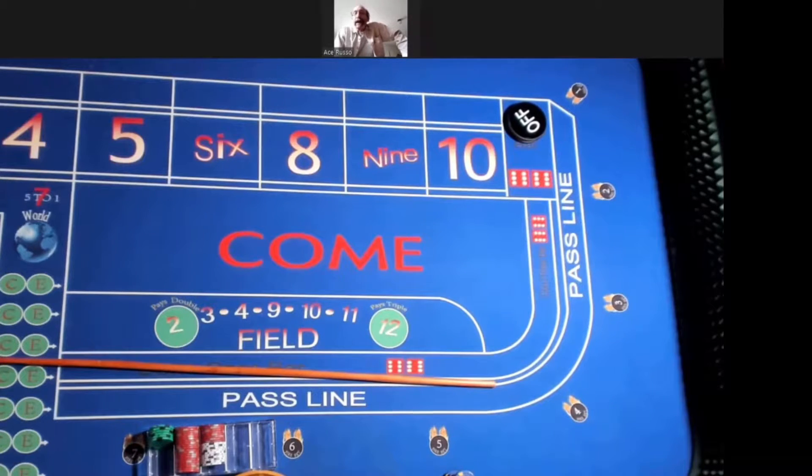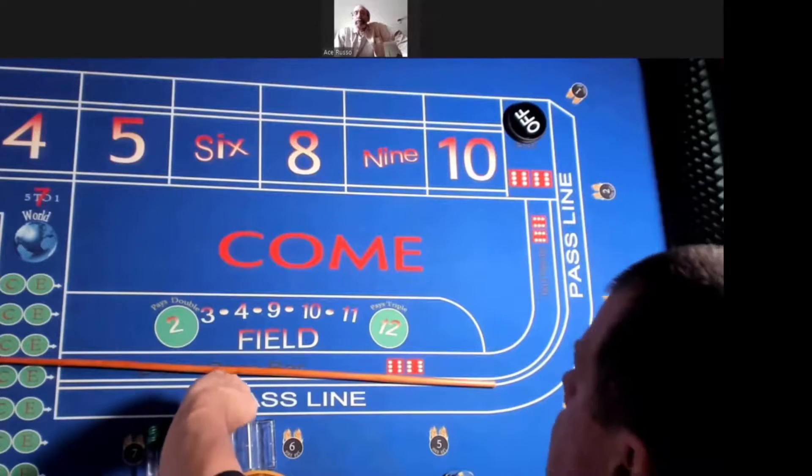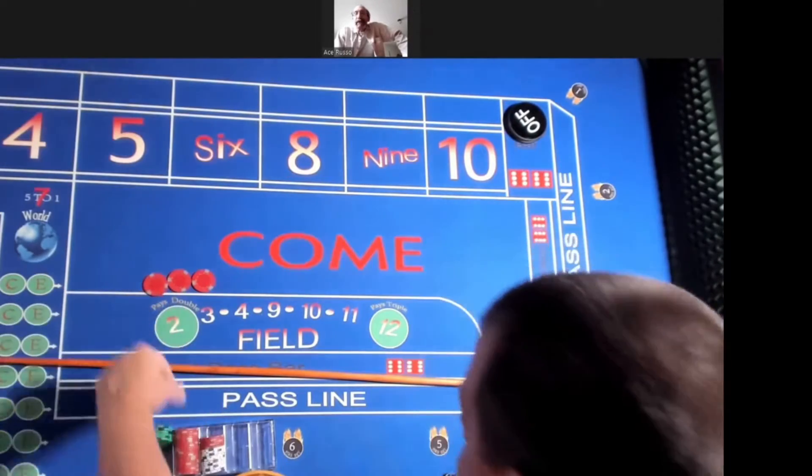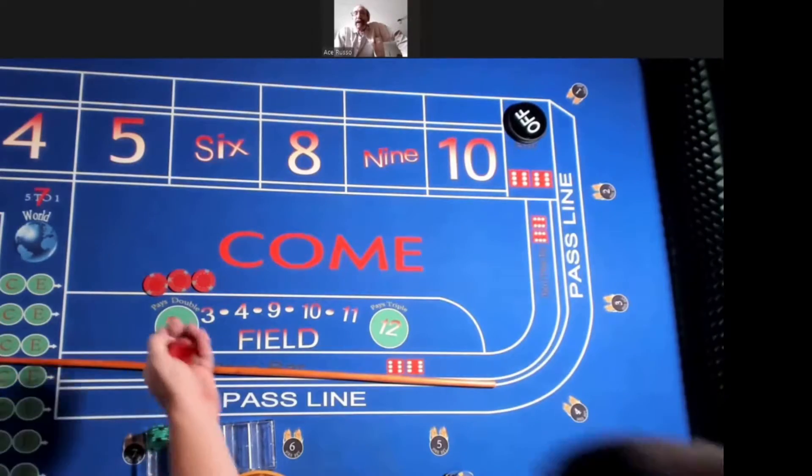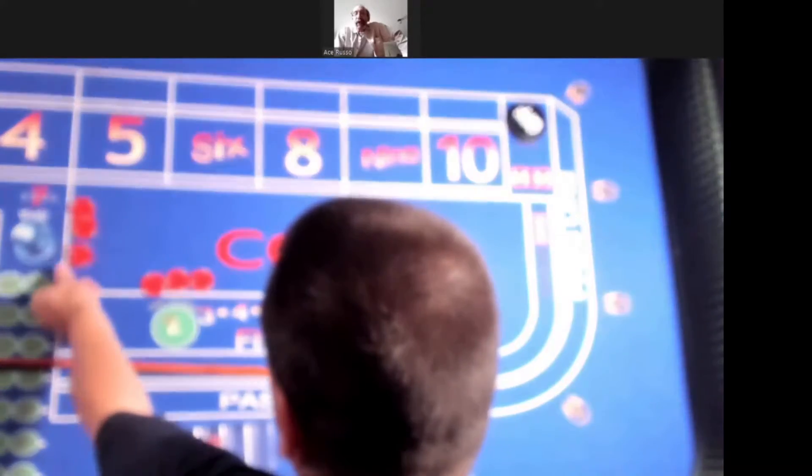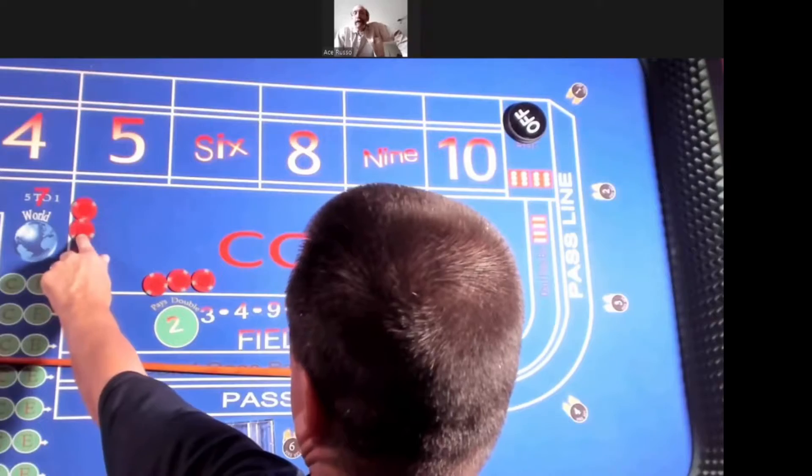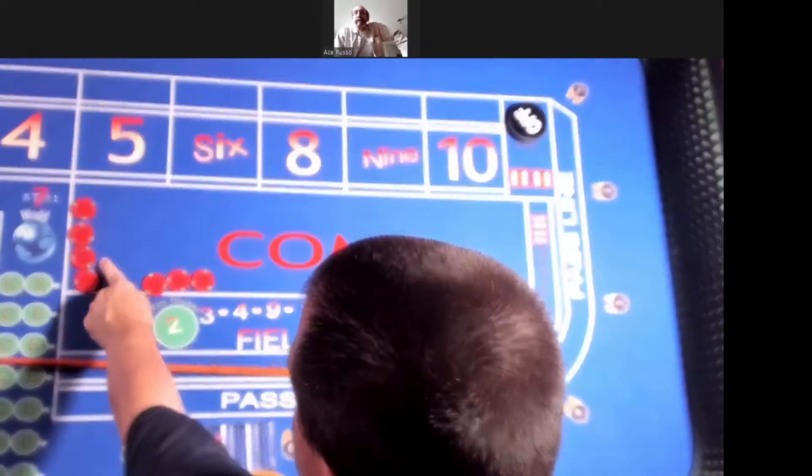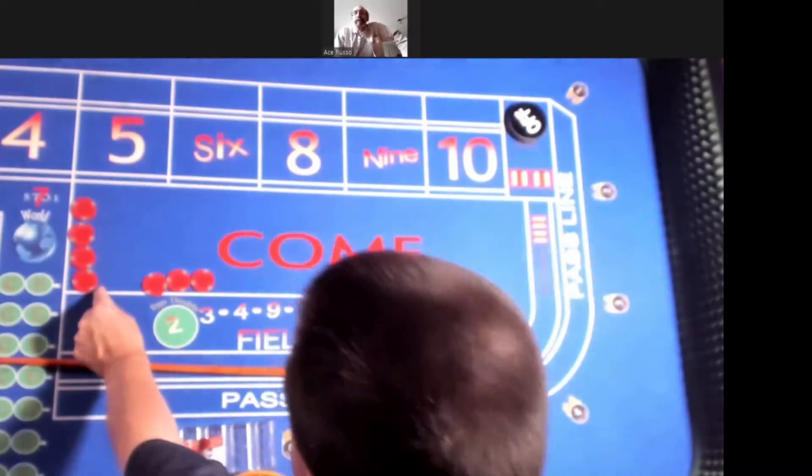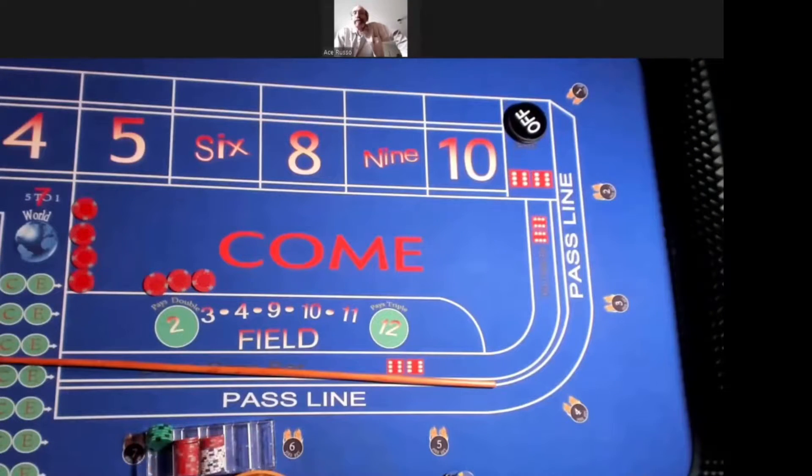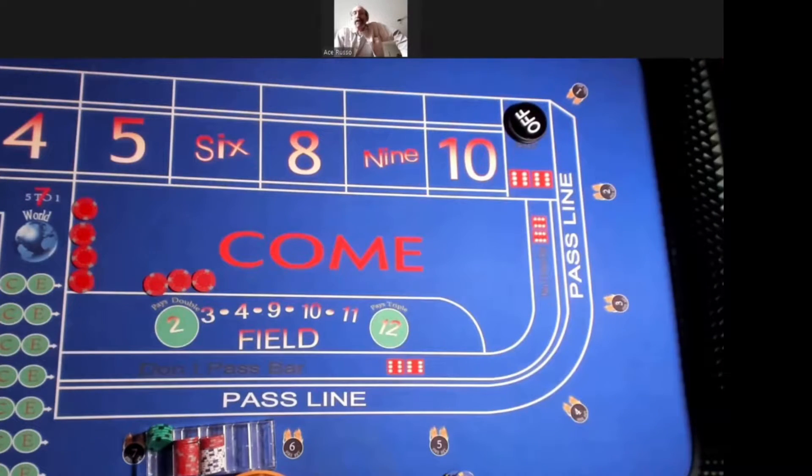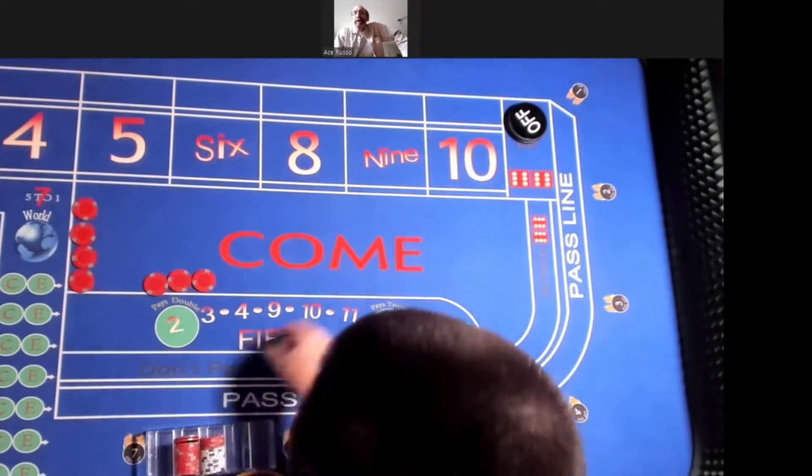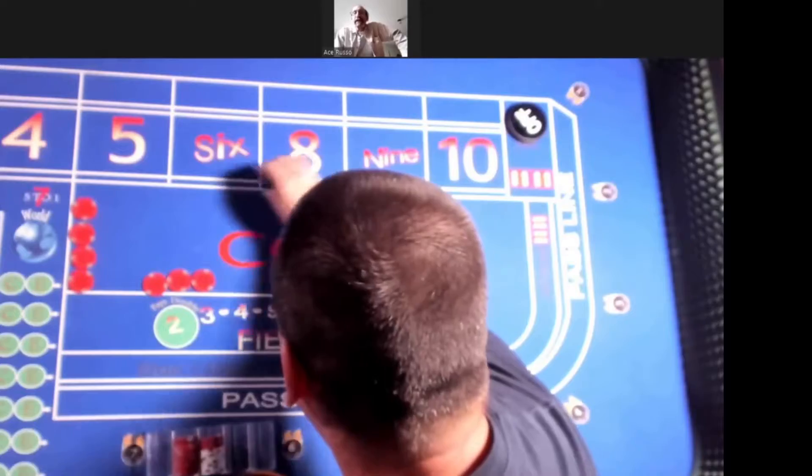And let me have the hard ways. Make it five bucks each, $20 on the hard ways. We'll go right in order: four, six, eight, ten. All right. And let's go with $90 on the six-eight. I got enough, I should have enough for $90 on the six-eight.